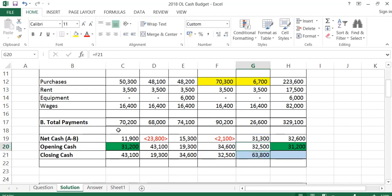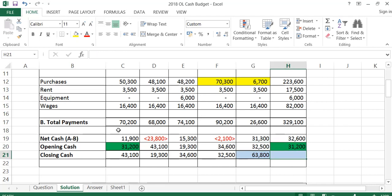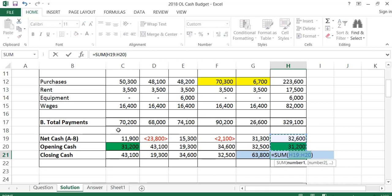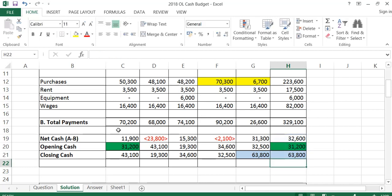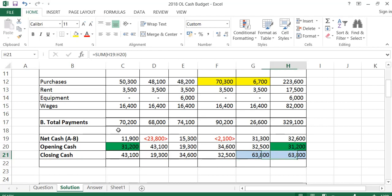This figure does not get carried into the total column because there's already a figure there to start it off — it's a total column, not the next month. If that were June, you would put 63,800 there, but it's not. So I just add the two total column figures down, and again I get 63,800. If these two figures are the same, your cash budget has balanced, and you have a fair idea that you are probably right.